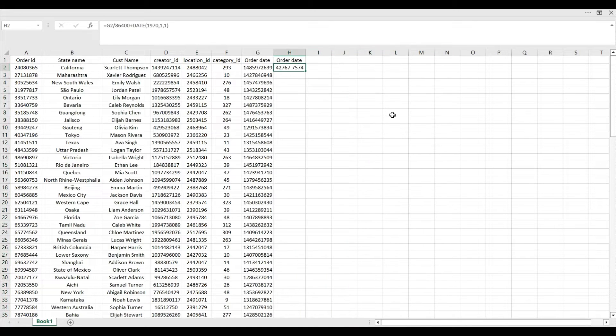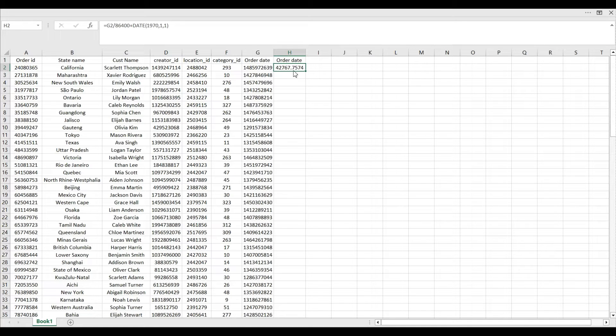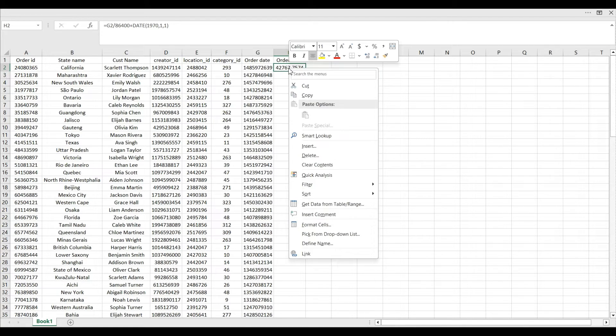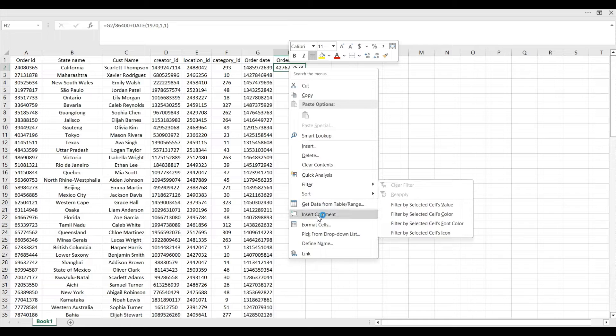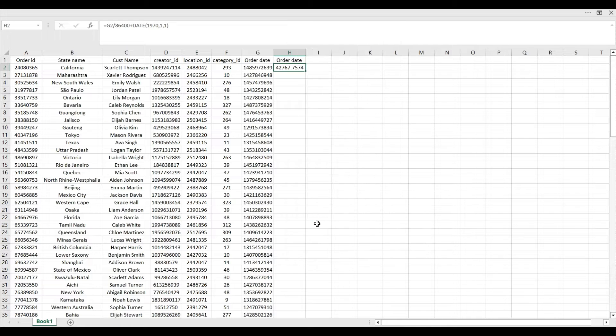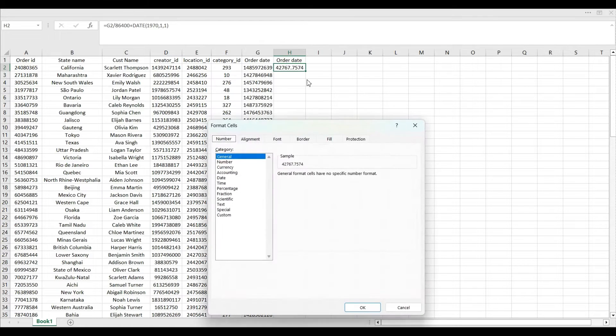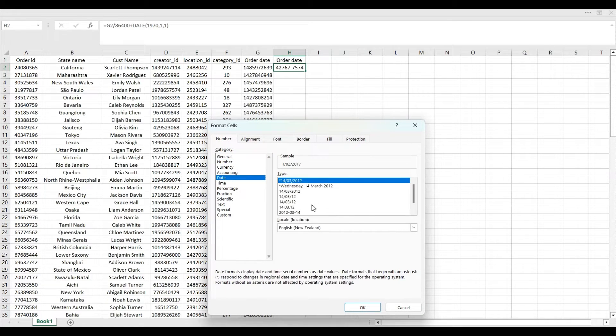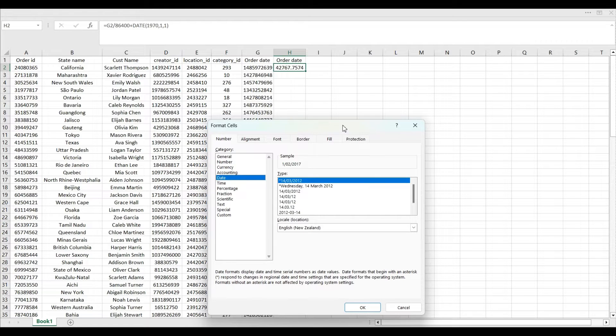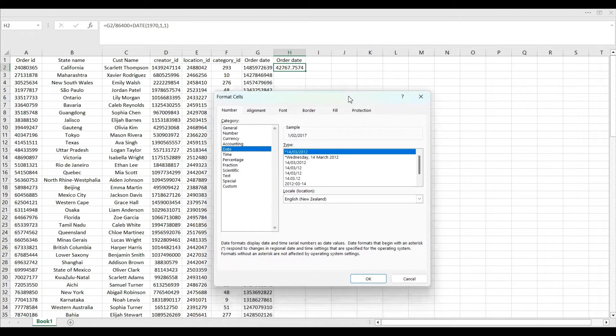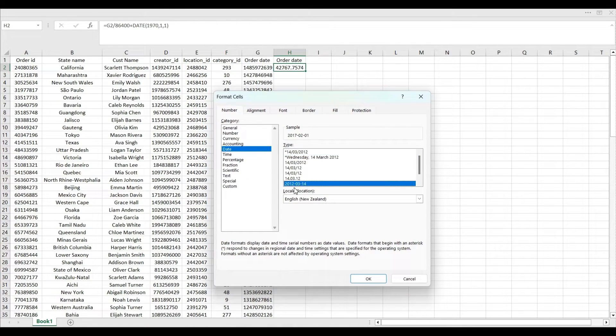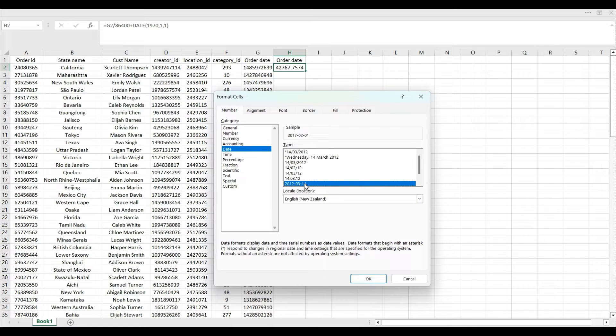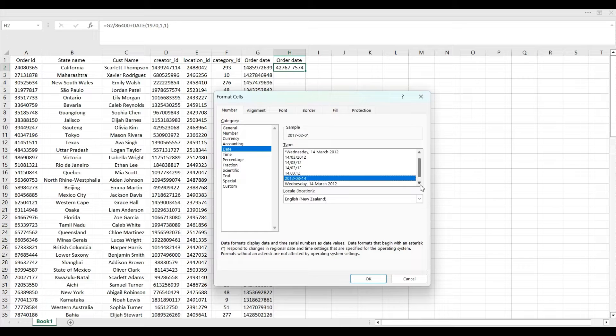Okay, as you can see here I got some number over here. So now what I will do, I will just right click on it, go to the format cell, and from here you can select the date and you can convert it as per your choice.